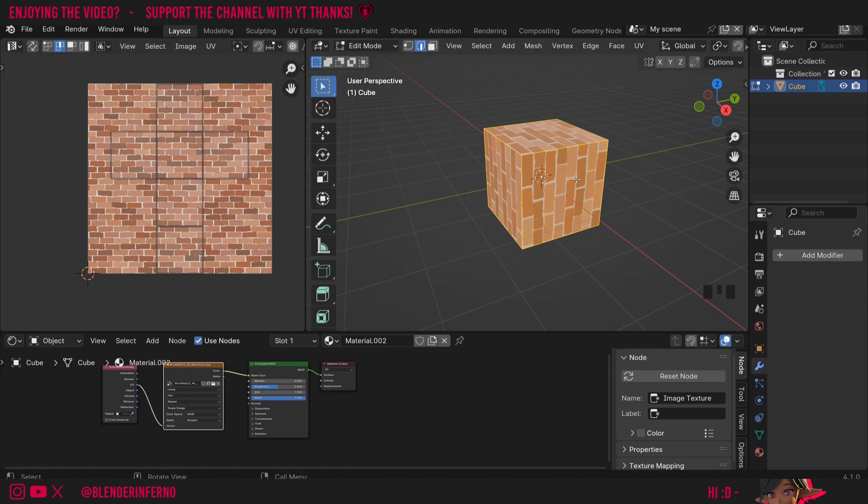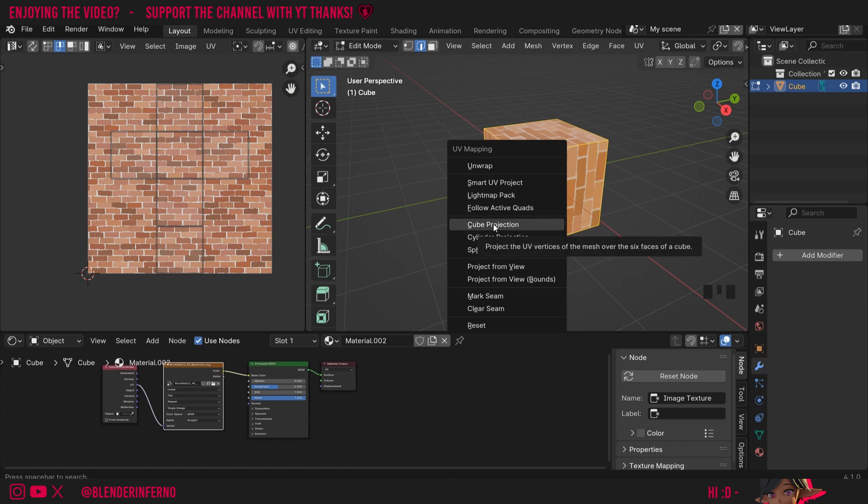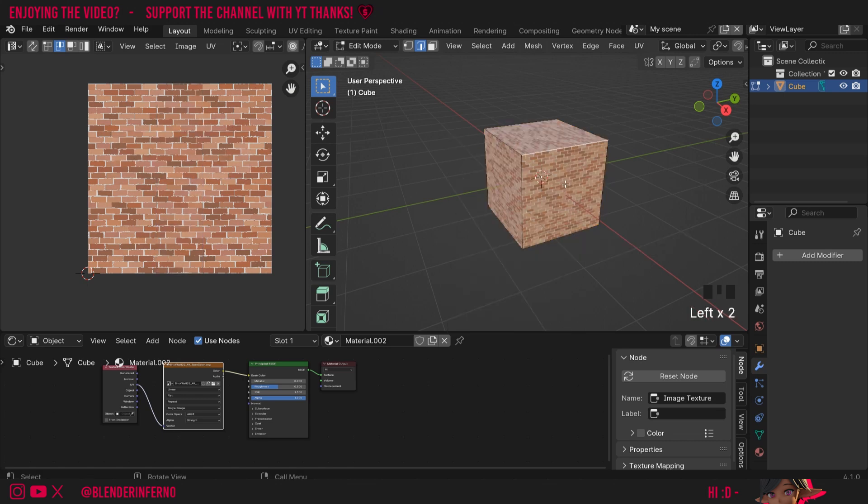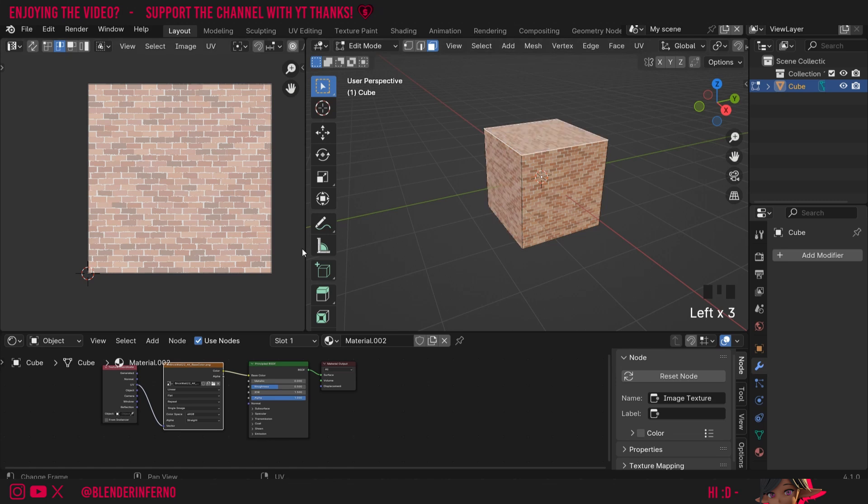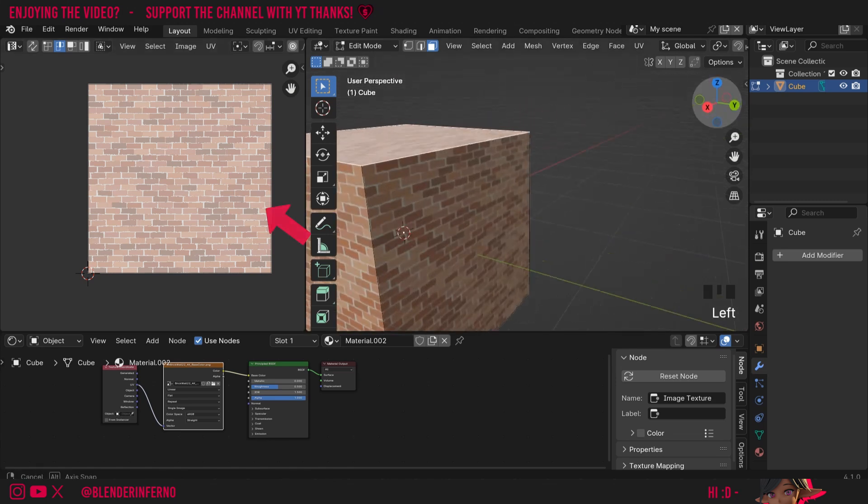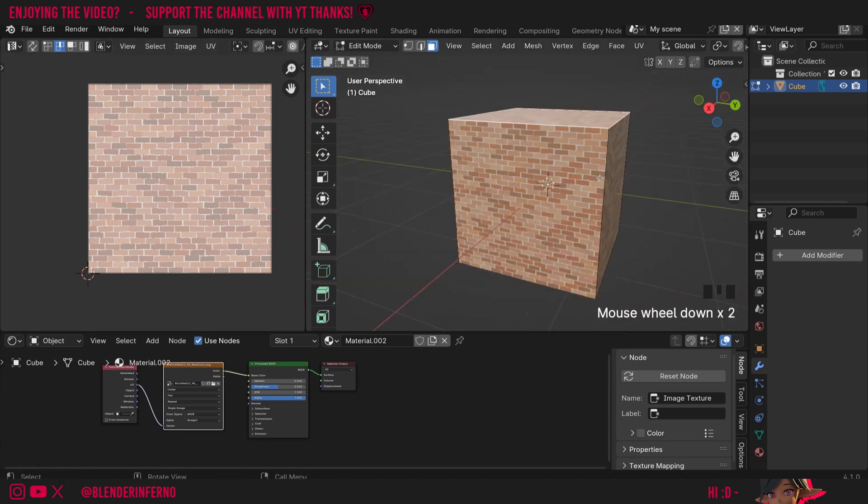To do that it's very simple. I'm going to press A in edit mode here to select all my faces. U and then I'm going to choose instead of smart UV project I'm going to choose cube projection. Now you can see if I press 3 on the keyboard and select all my faces you can see each face is taking up the entire size of this square. And now we've got a nice repeating texture all across.